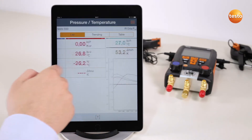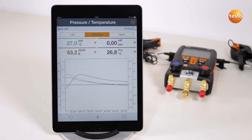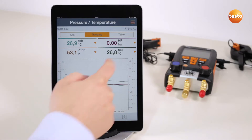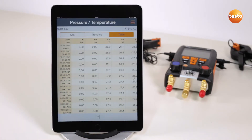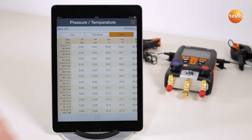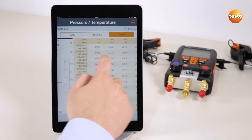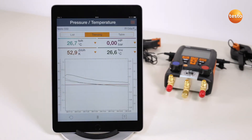Swiping over the screen causes the app to switch automatically to the graphic or tabular measurement value view. The tabular view shows the measurement values for each measurement interval consecutively. In the graphic view, you can select four values which can be displayed as a curve.